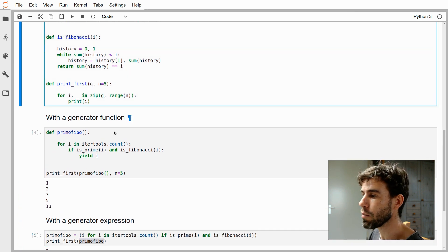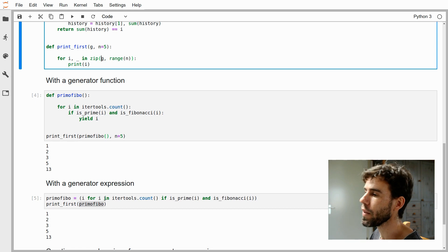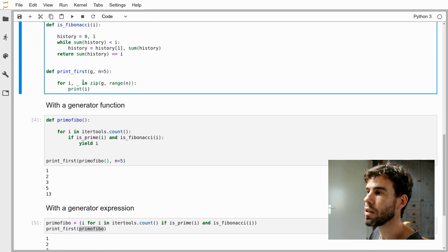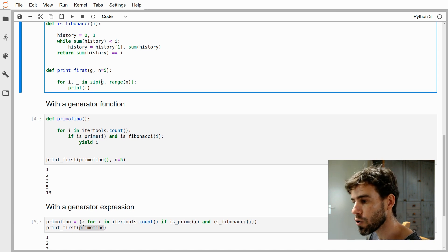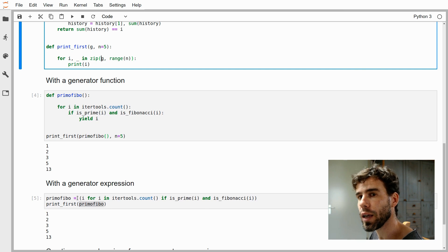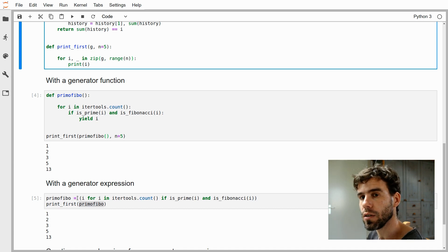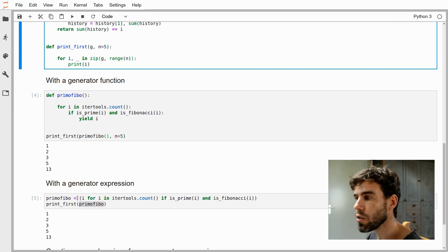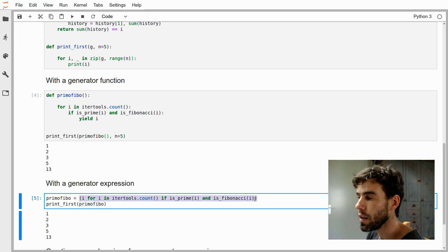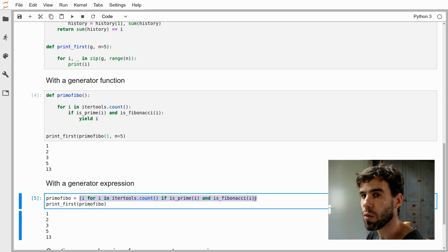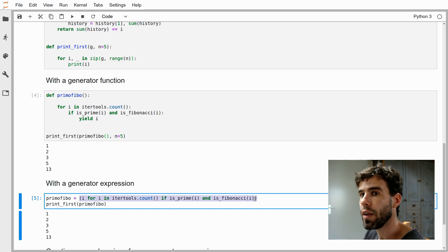If we would do this as a list comprehension, Python would immediately start evaluating all the i's from itertools.count — working on something that is infinite. But if we indicate it is a generator expression with parentheses, Python will not immediately start evaluating the entire expression. Instead, it does something called lazy evaluation: it generates a new i whenever we ask for it. So if I say print_first(primo_fibo), the generator expression creates a generator object. It will get the first element, then check i=0: prime and Fibonacci? No. i=1? Yes — return it and print. Then it picks up where it left off. Every time we get a new element, that's when the generator expression starts to work — so-called lazy evaluation. That's very different from a list comprehension, which does all the work as soon as it is defined.